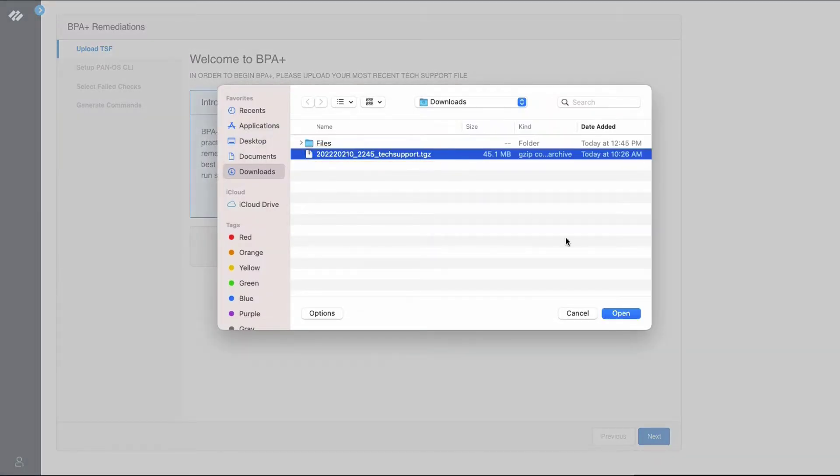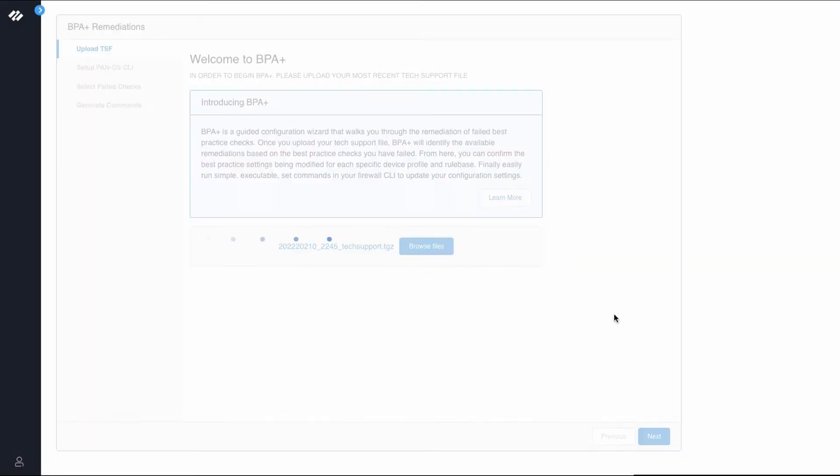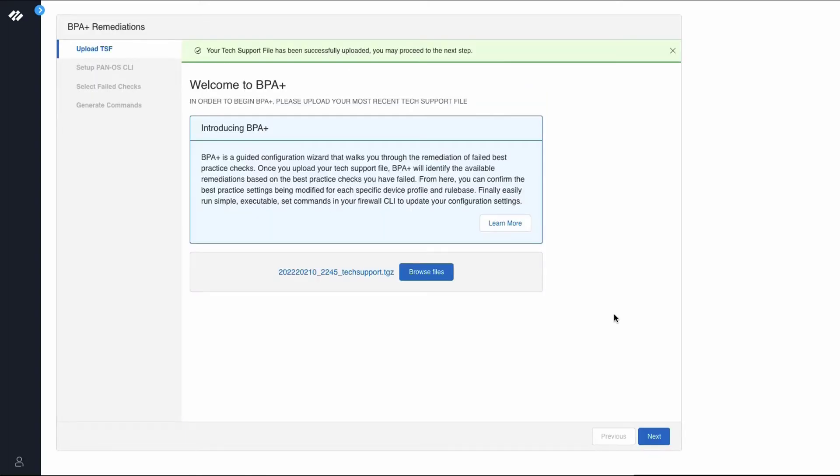Navigate to the tech support file and click Open. Now that the tech support file has been successfully uploaded, we can continue to the next step in the process. Click Next.